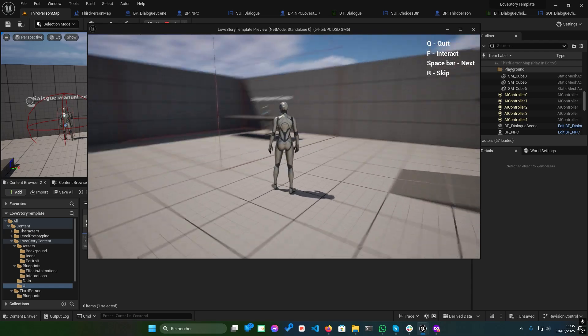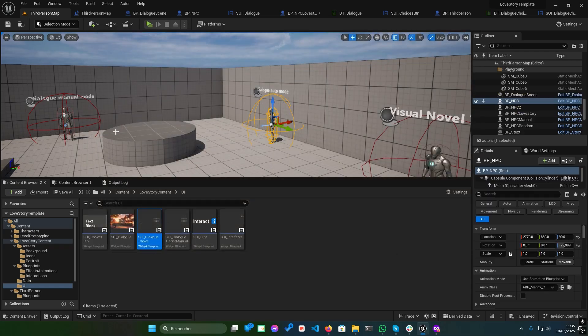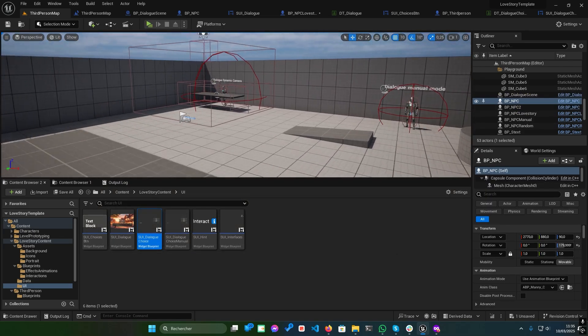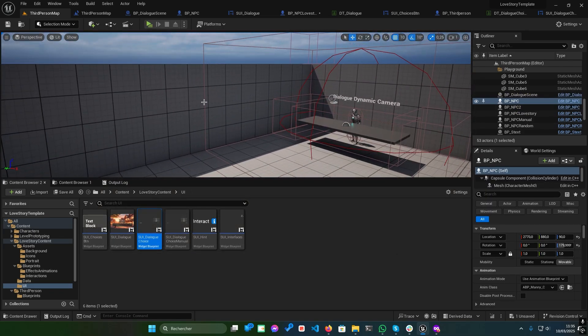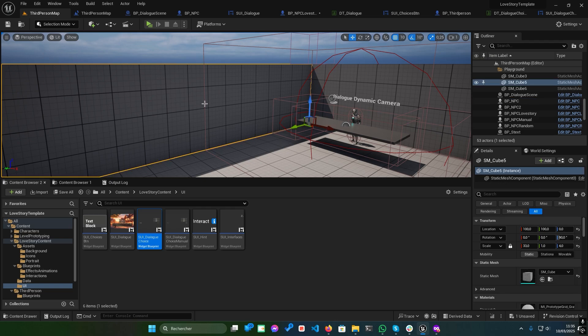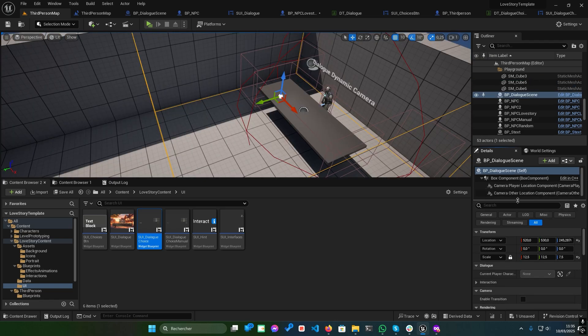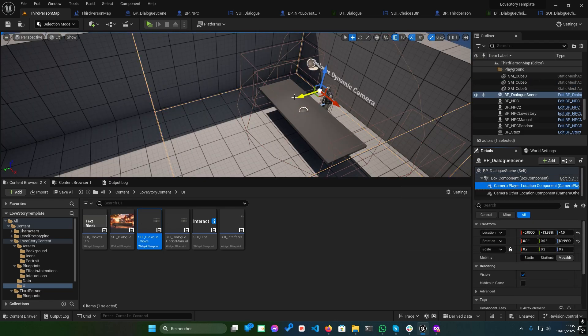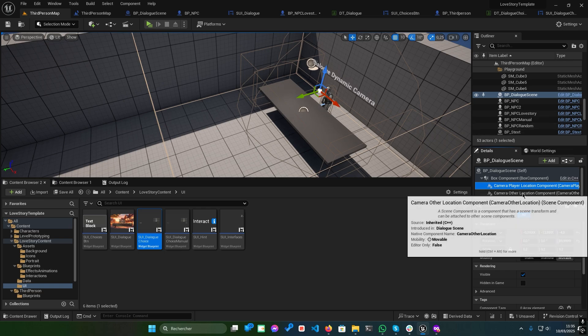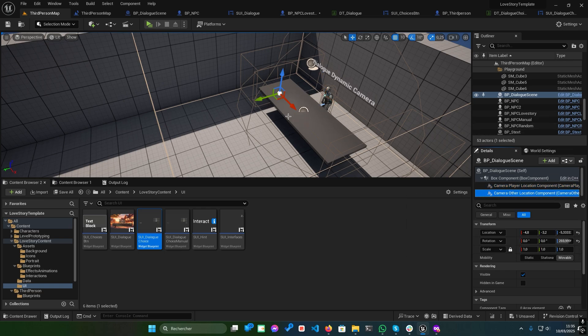Now let's talk about the dynamic camera system. Take a look at this box. It's the logic behind BP underscore Dialogue Scene. It consists of a box component and two scene components which define the camera's position and rotation.